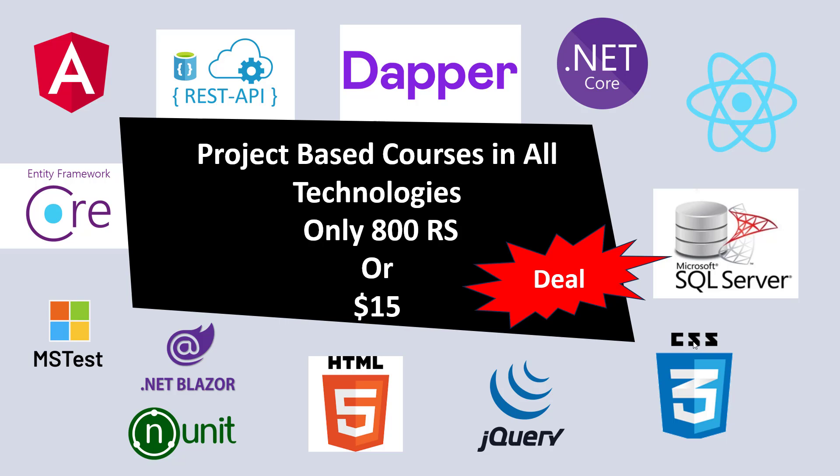In membership I will provide you complete video tutorials on these technologies like .NET Core Zero to Hero video tutorials, beginning to professional, including design patterns and all. I will cover complete Zero to Hero video tutorials on .NET Core, DAPR, REST API, Angular, .NET Entity Framework Core, MS Test Unit and HTML CSS jQuery. So in just 800 rupees you get all these technologies video tutorial.